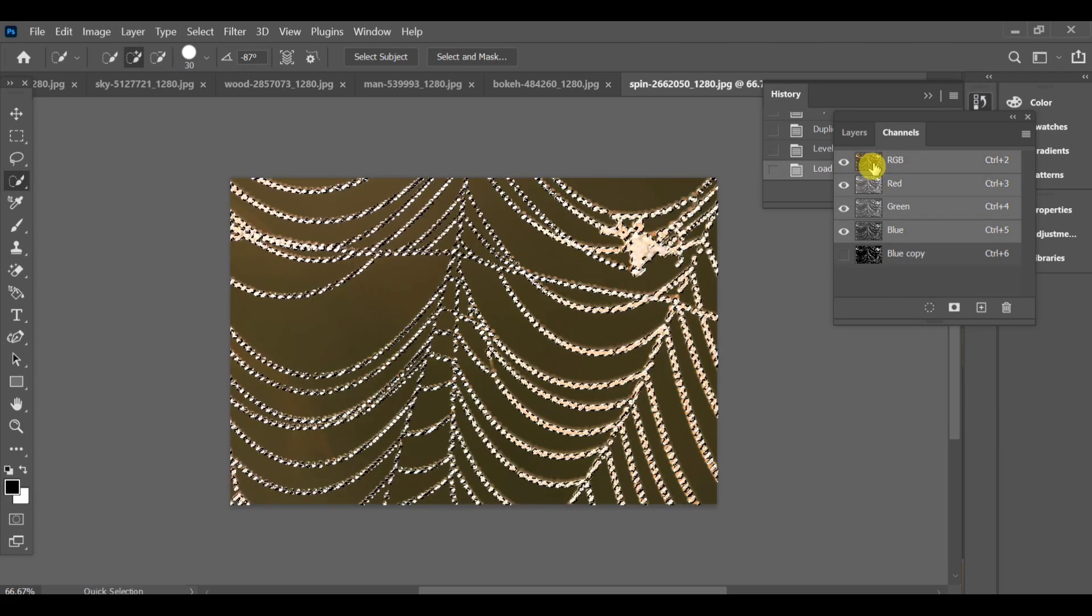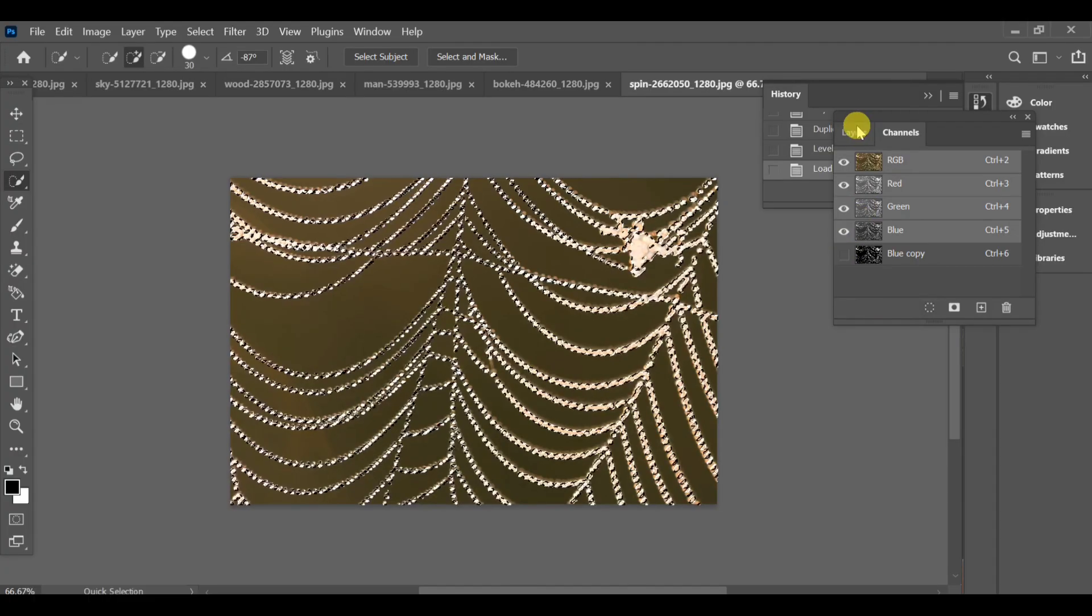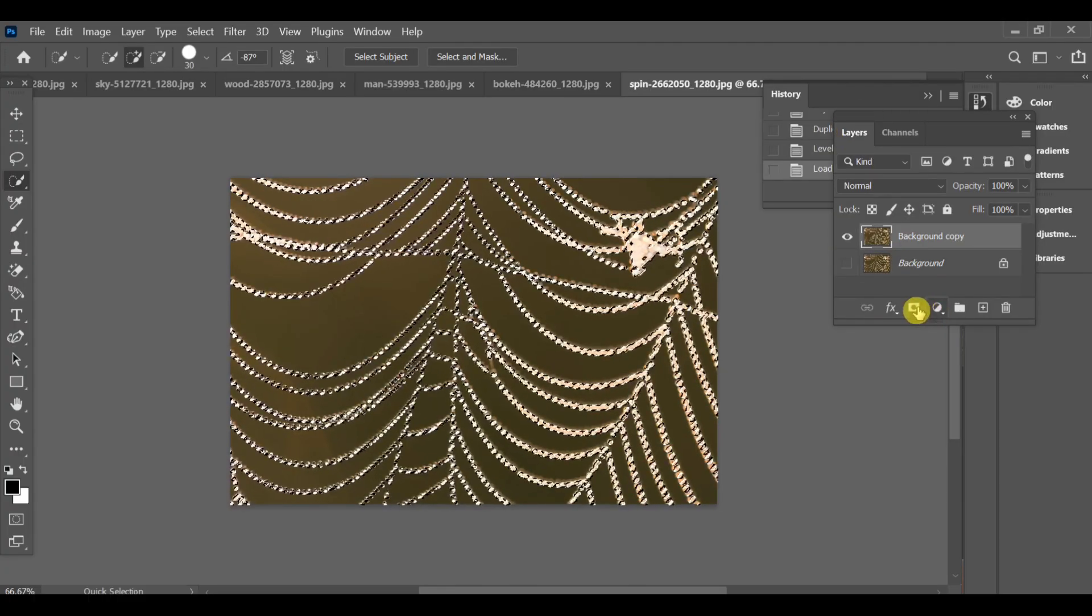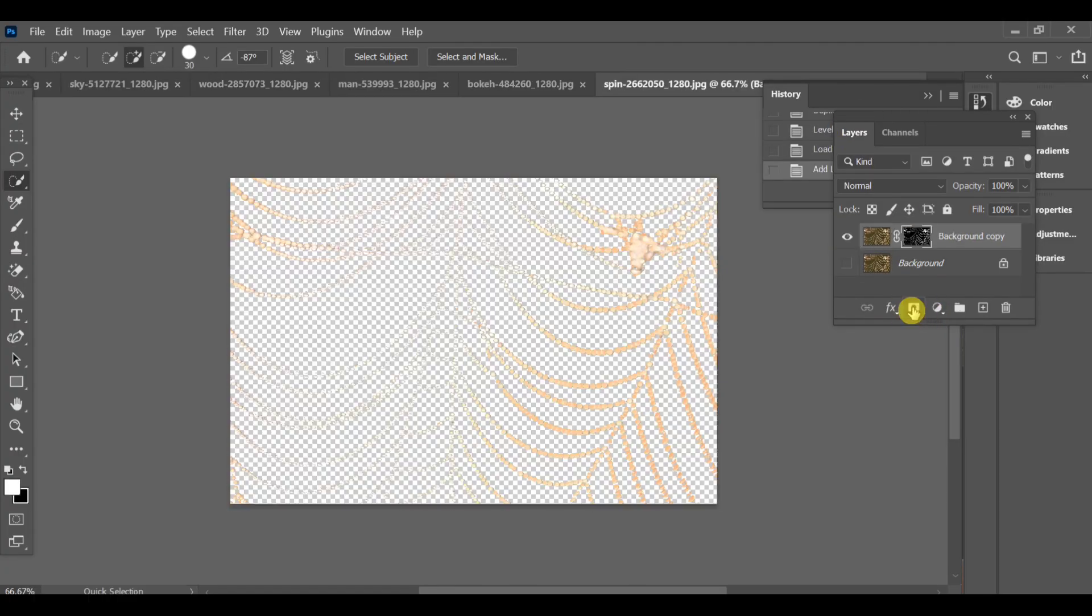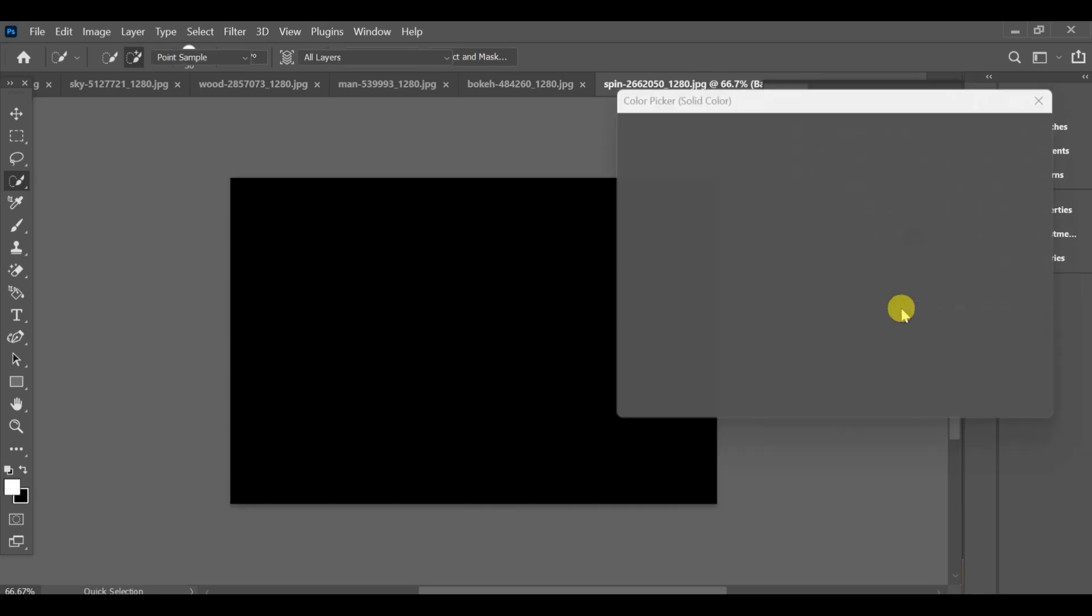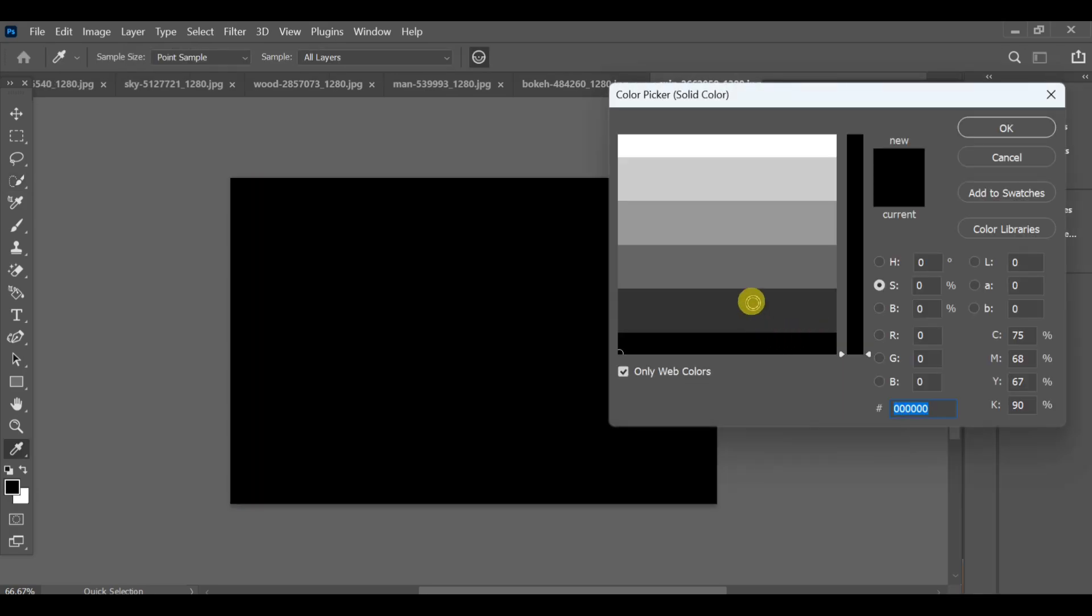Once the settings look good, go back to the original RGB channel. Now create a mask from it to separate the object. After making the mask, go to the layer setting and select solid color. Here I am choosing blue.